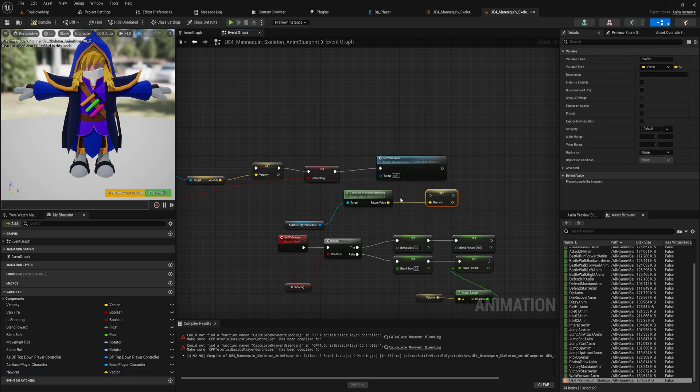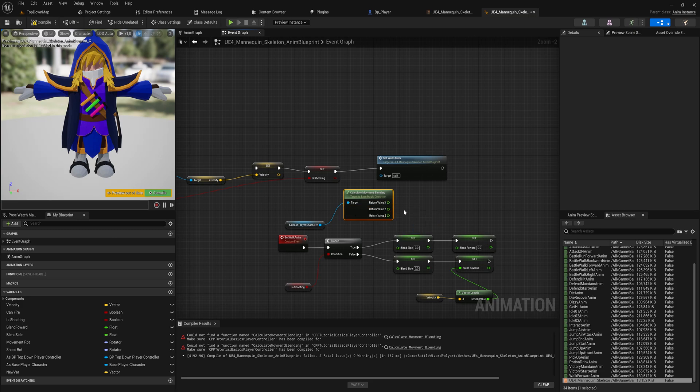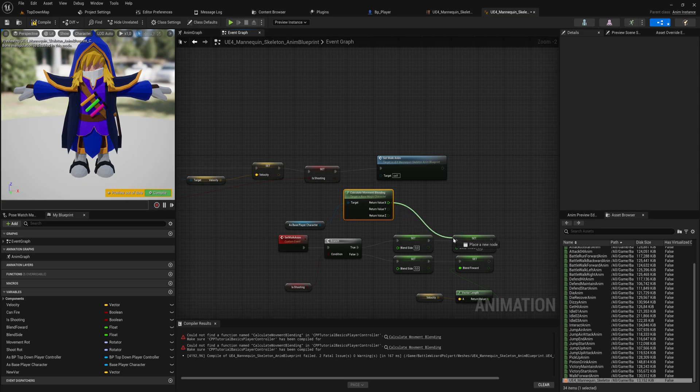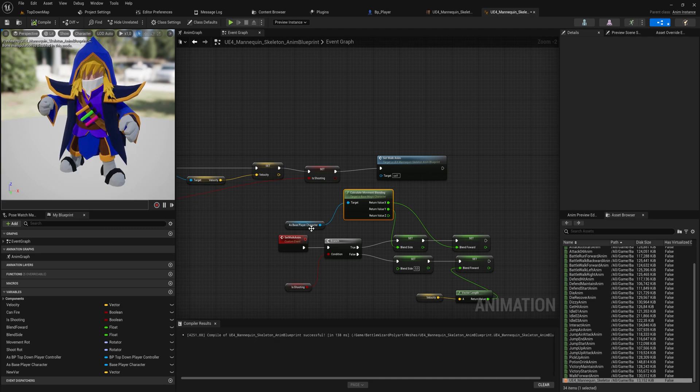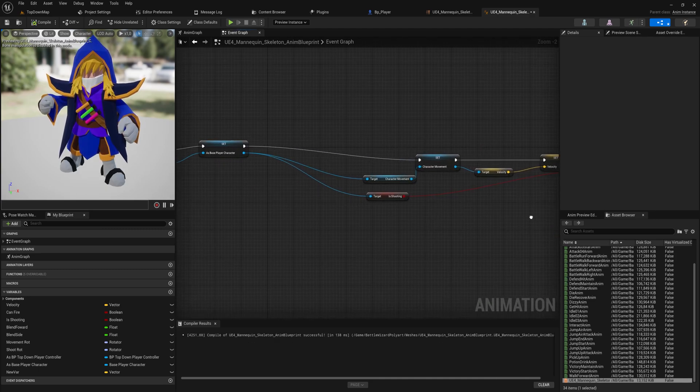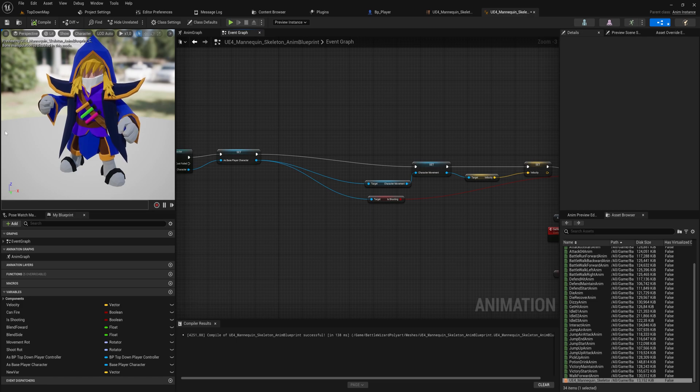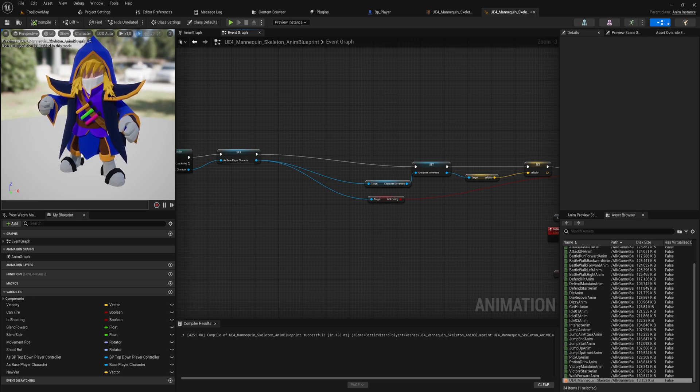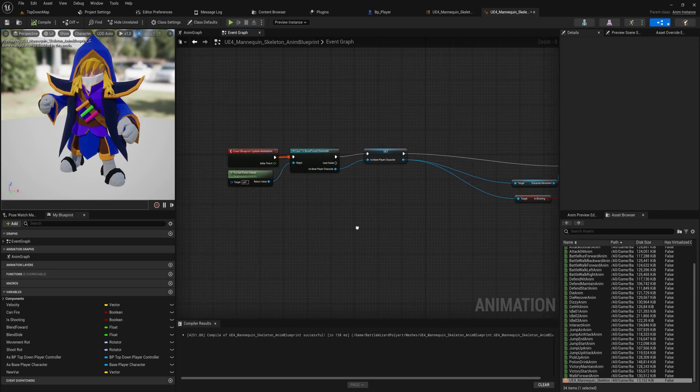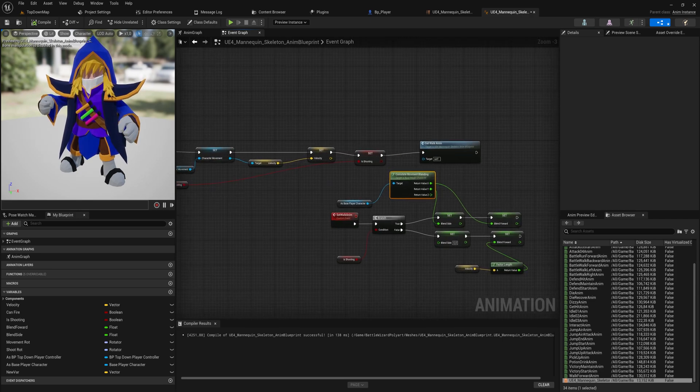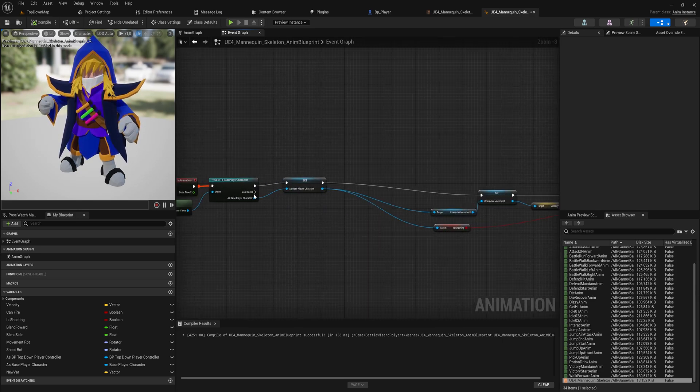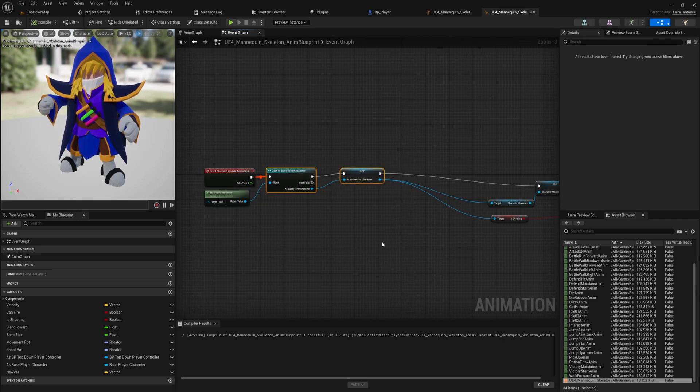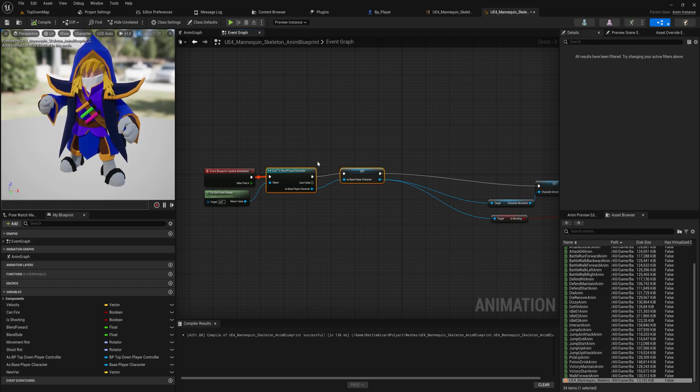The wonderful thing about that is that we can now reuse this animation blueprint for an enemy as well, because the enemies are going to have the same mesh, just a different material to differentiate them as enemies. All this logic all exists on the character and our enemy is going to also be based on that class, so we can reuse a lot of this code very, very easily now.